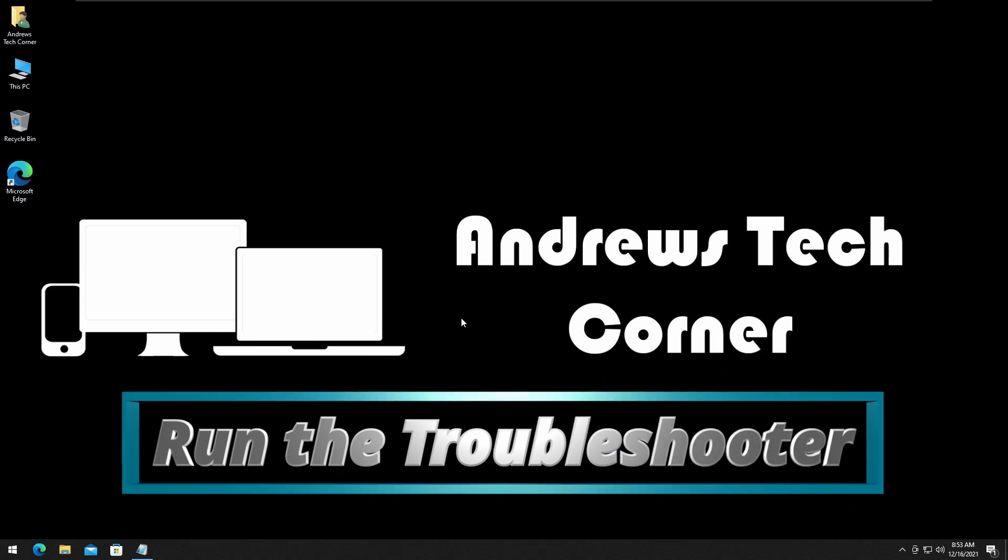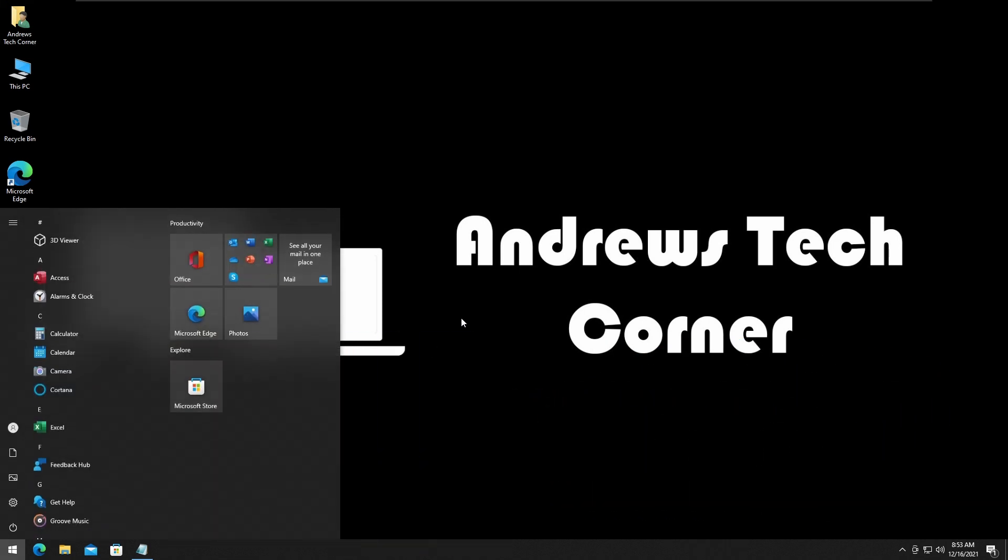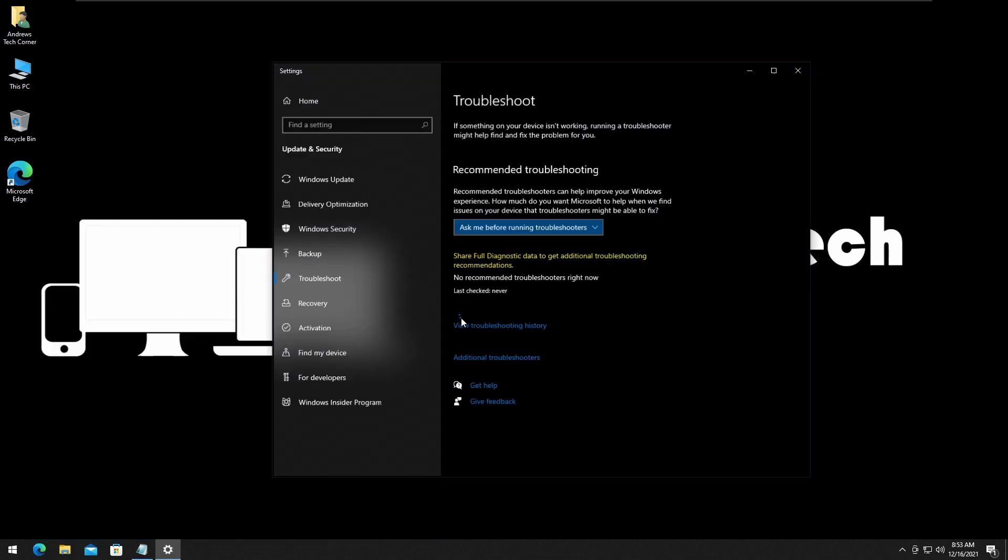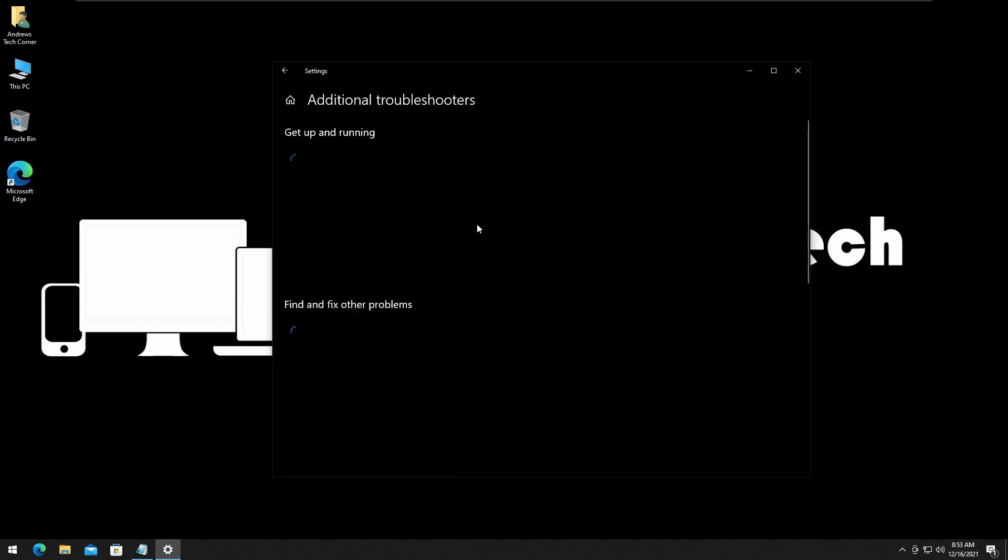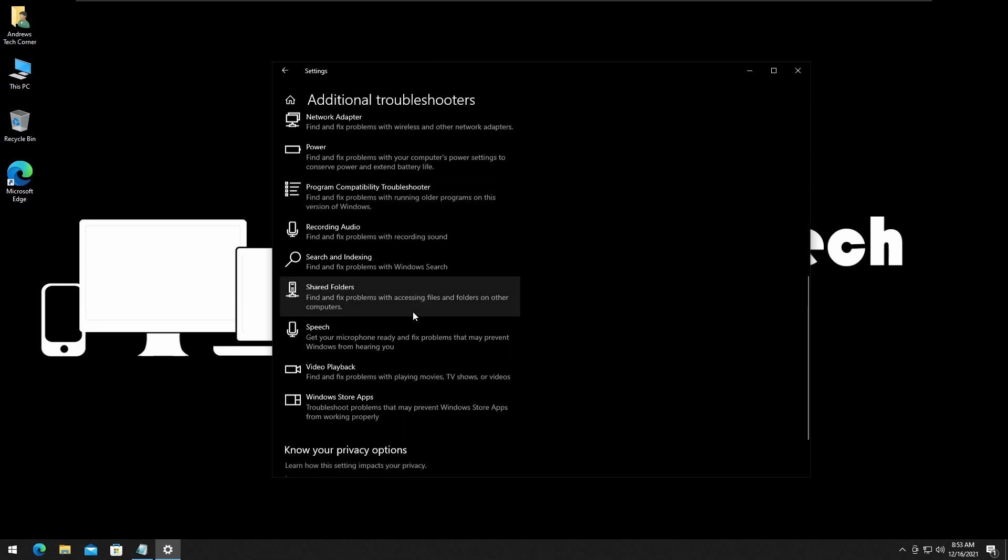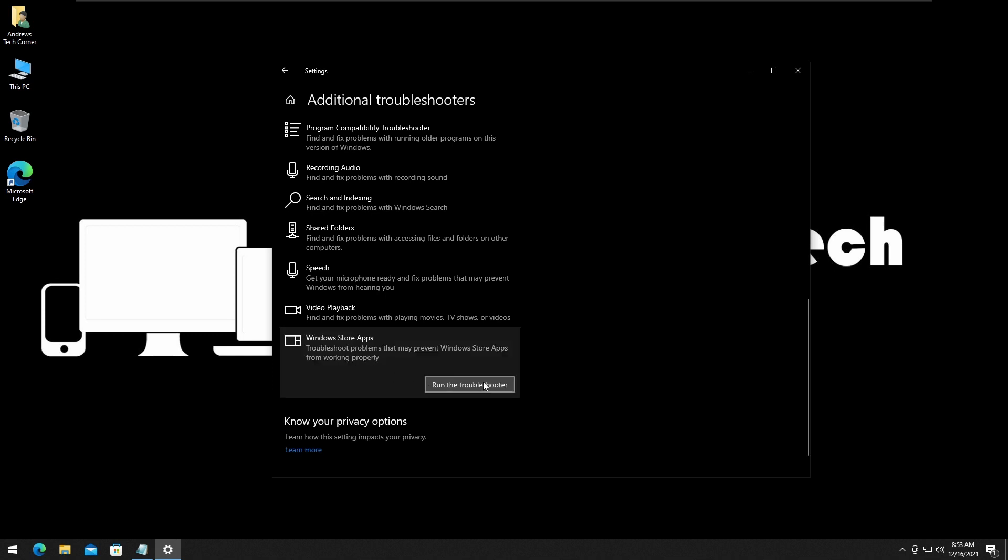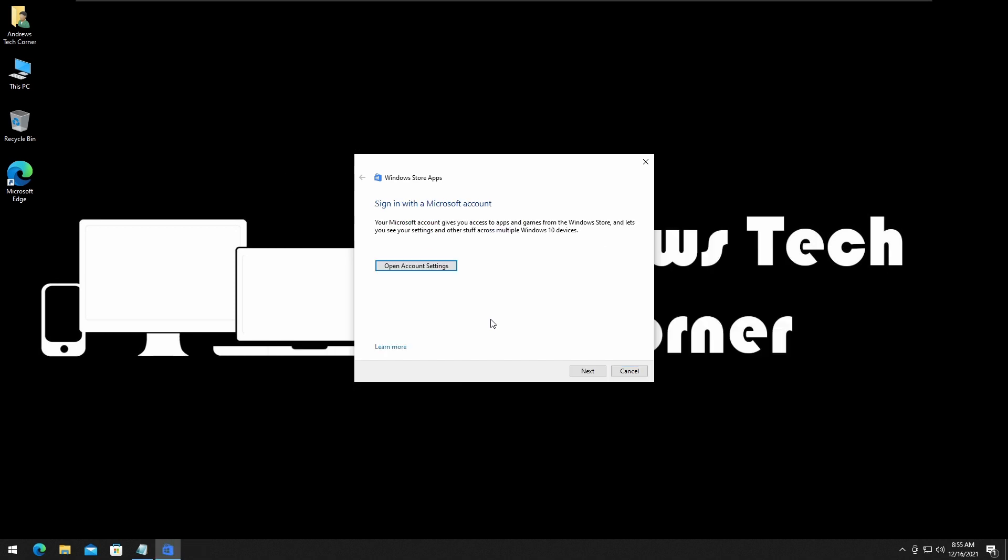Now the last and final step, if you can't get the Windows Store running, is to run the troubleshooter. Press the Start button, search for Troubleshoot Settings, press Enter, click on Additional Troubleshooters. Scroll down and find the Windows Store Apps, click on that, run the troubleshooter, and wait for it to finish.